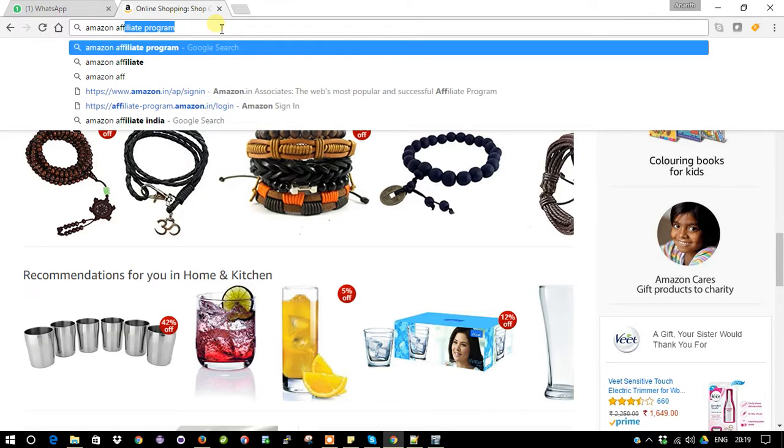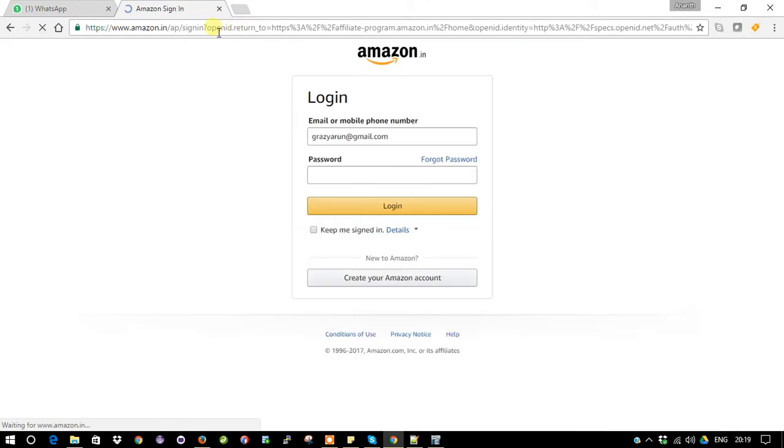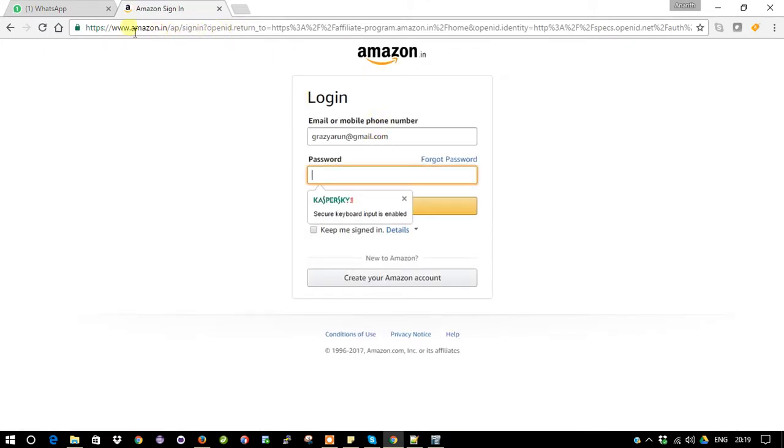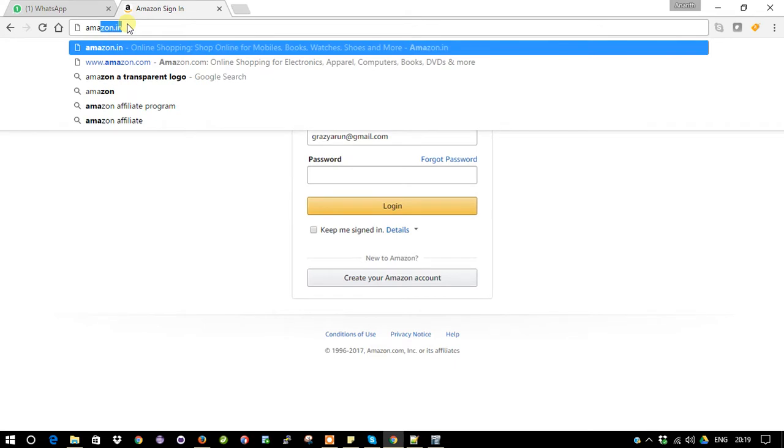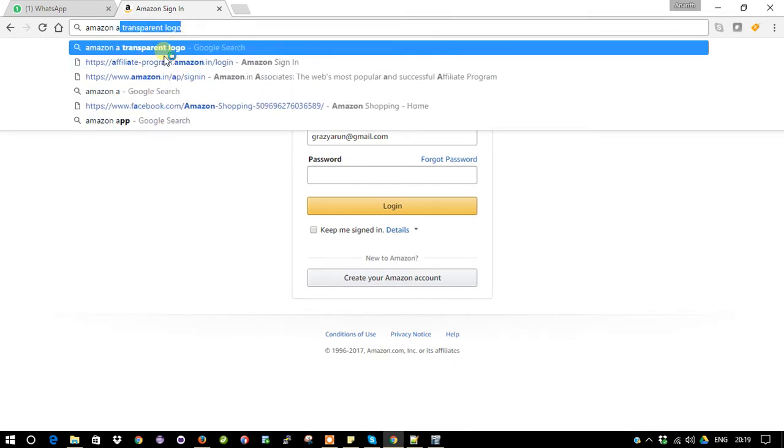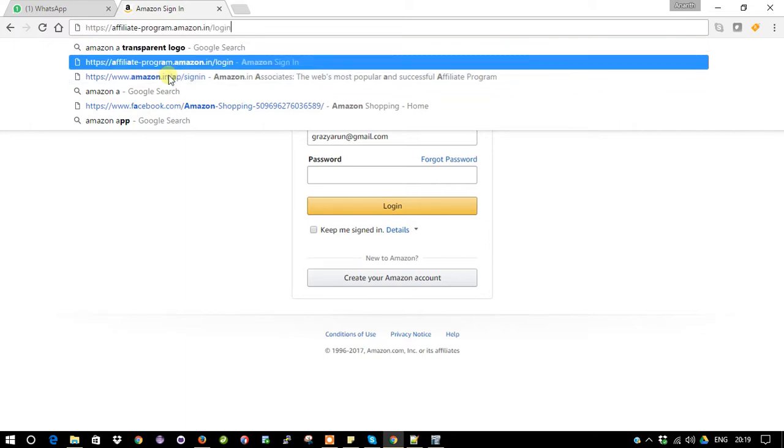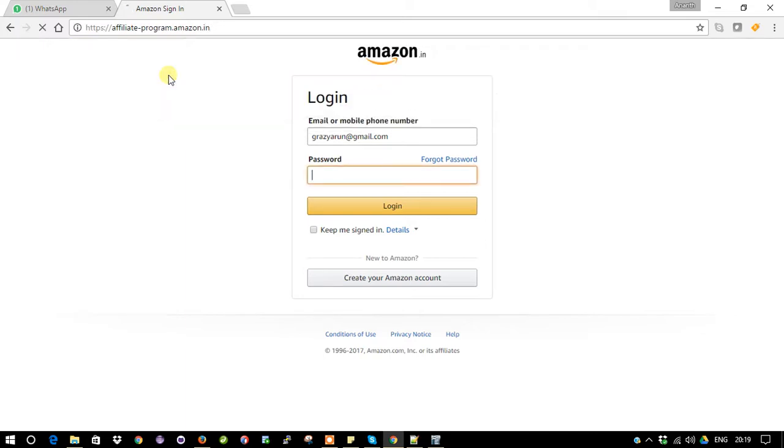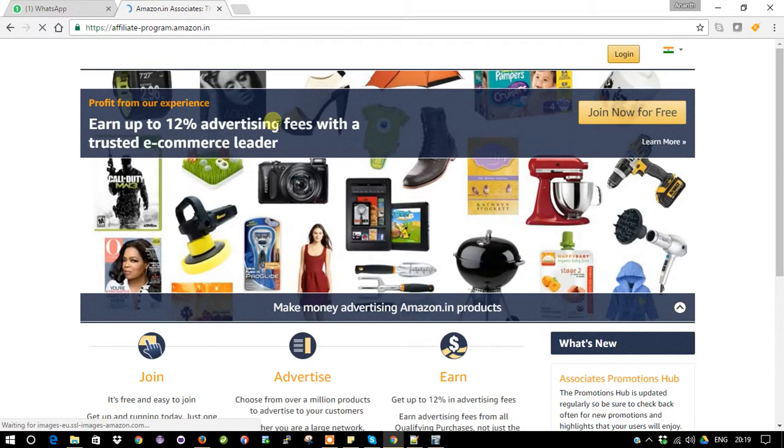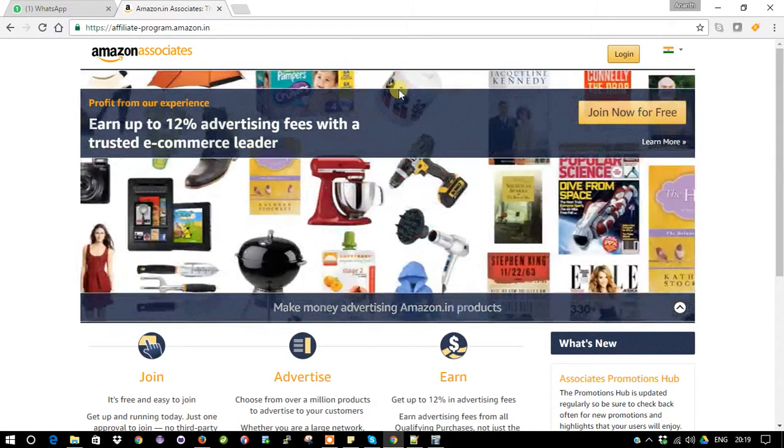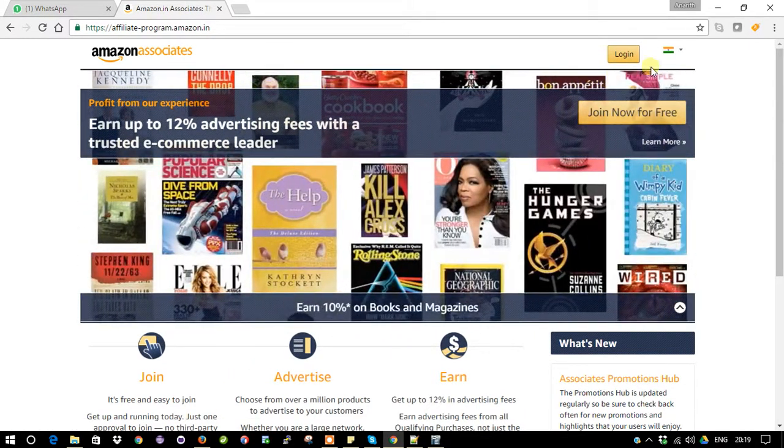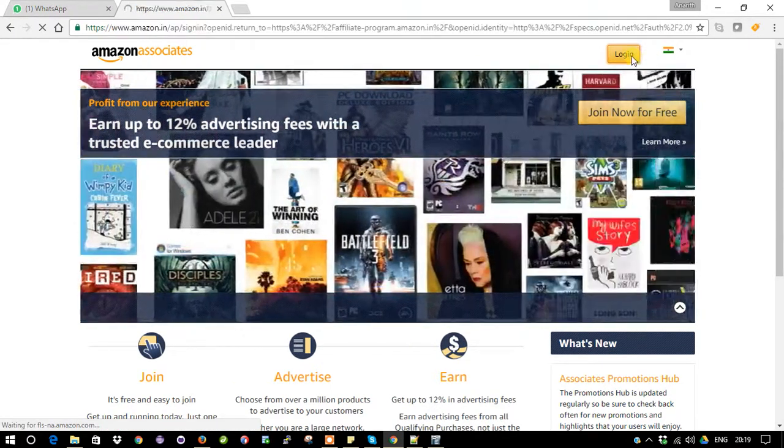Affiliate program. Amazon affiliate program.in, so you just need to log in. Since I'm an existing customer, I'm going to log in.